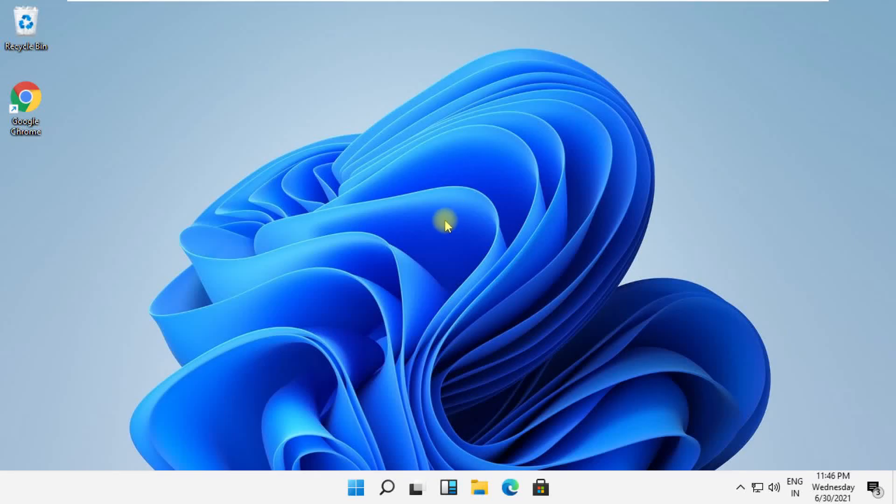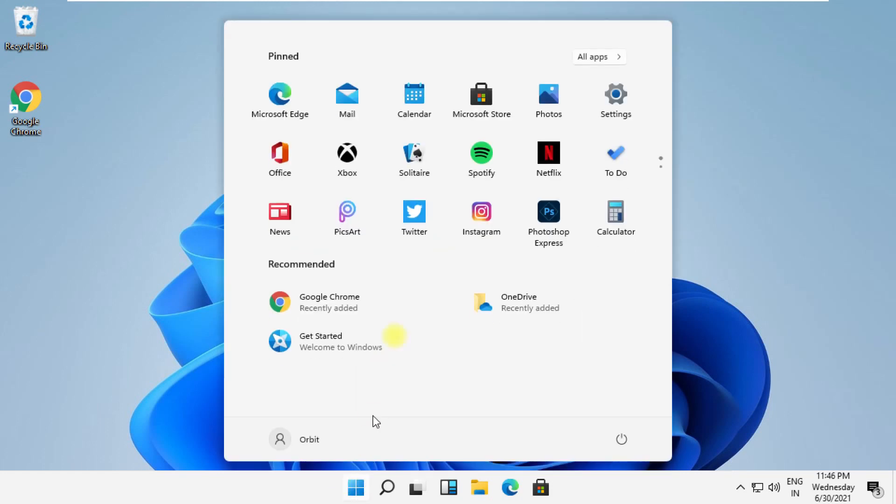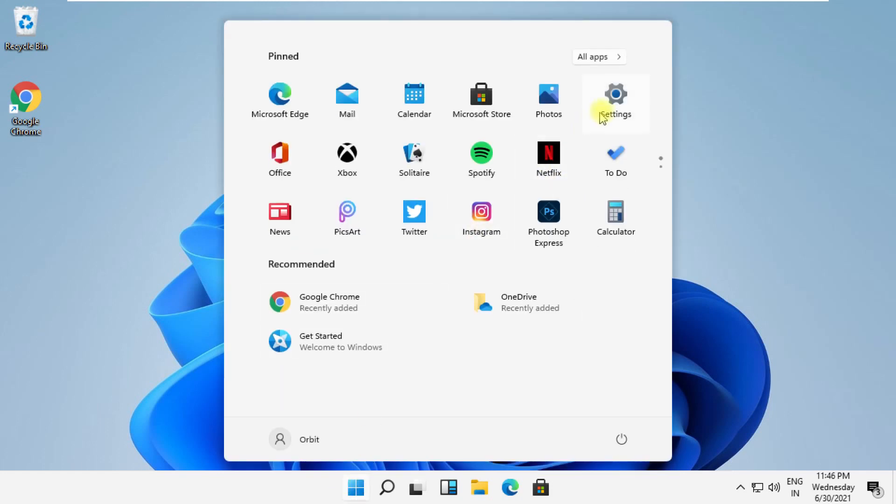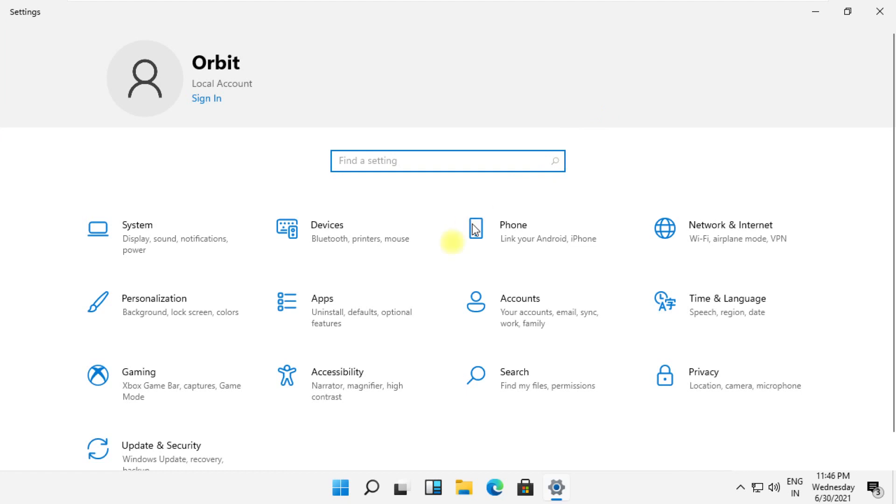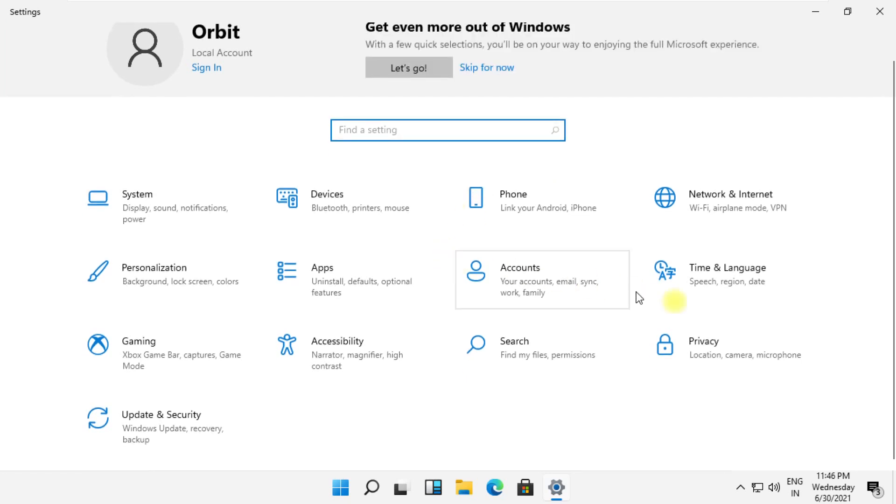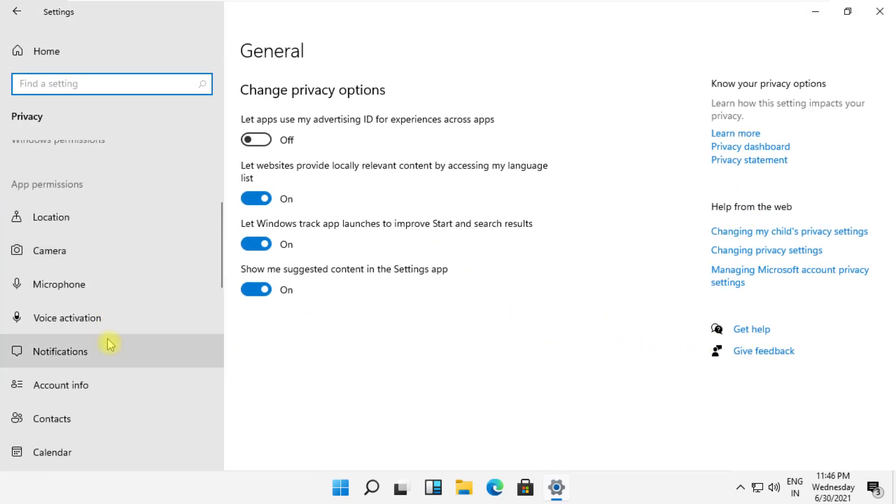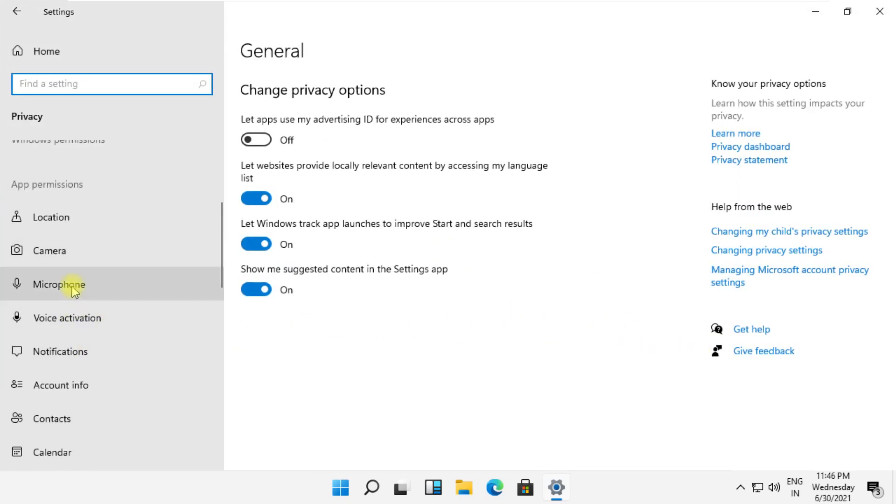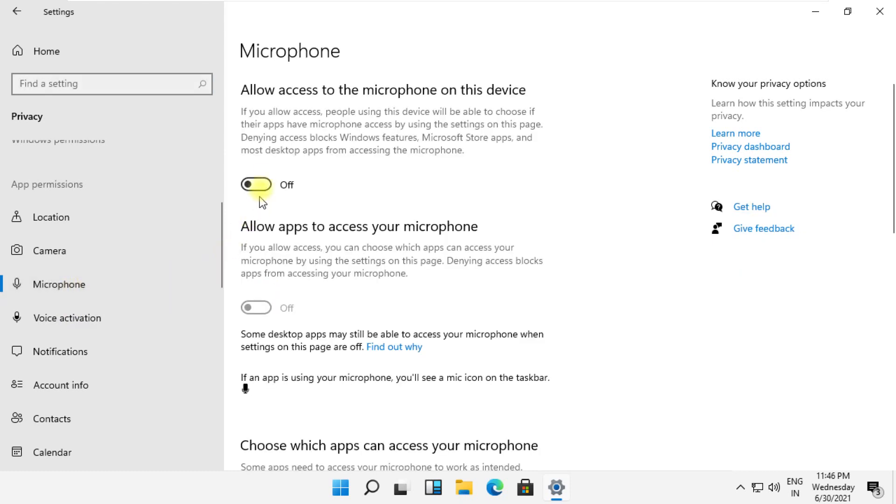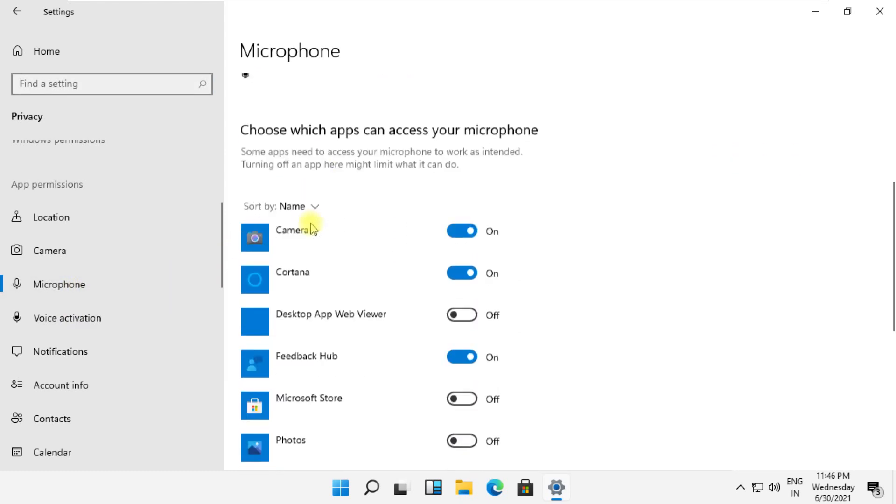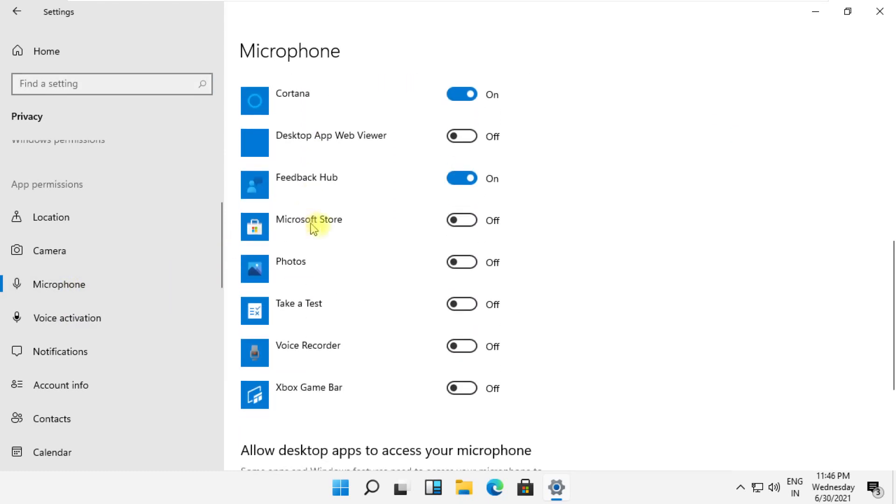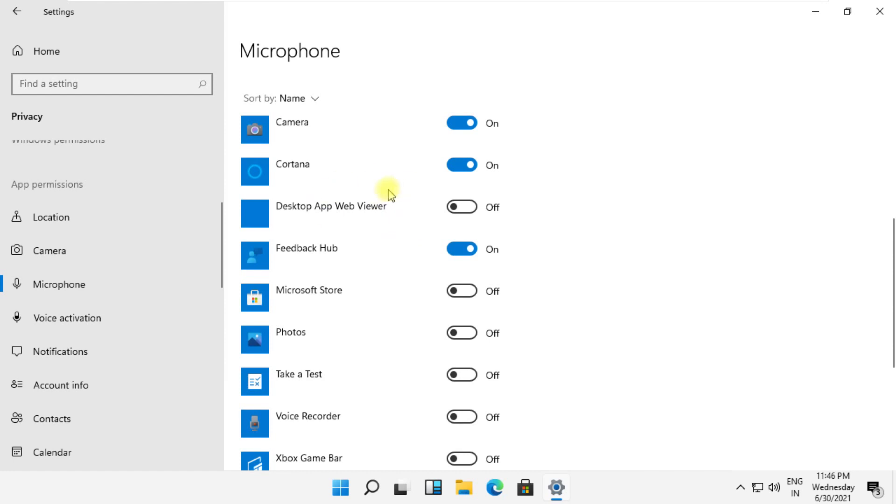In this step, click on the Start icon, then open Settings. Now go to Privacy. On this window, just scroll down and select Microphone. On the right side, turn on this option. Also follow my screen for more changes.